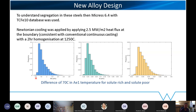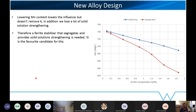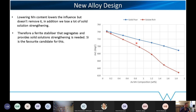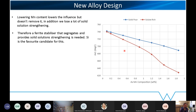We can improve that. On this graph on the right, I've shown the range of AE1 temperatures based on the segregation profile of different manganese contents. If you lower the manganese content, segregation levels reduce and you get better agreement — but you're compromising solid solution strengthening, and we're still seeing a difference all the way down. So what we want is something that co-segregates with it, offers solid solution strengthening, but is also a ferrite stabilizer. We went through the iterations and silicon was the best candidate.